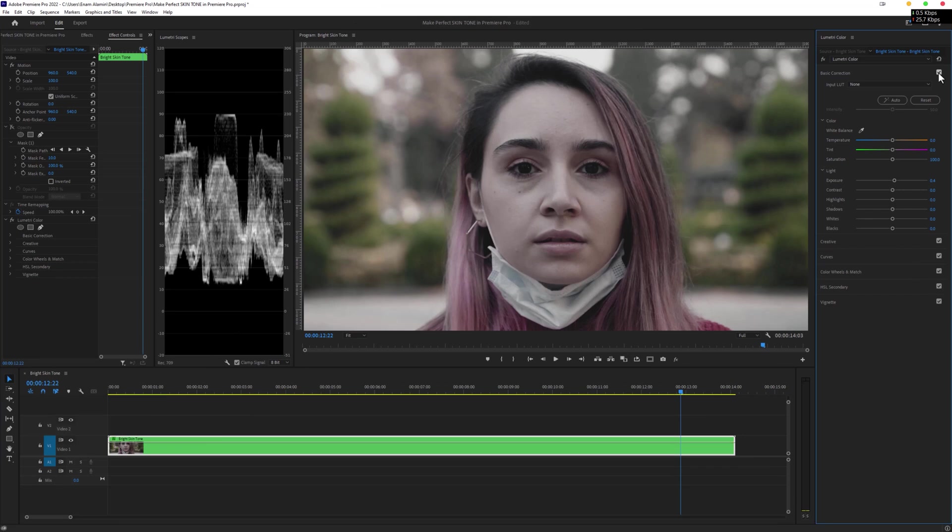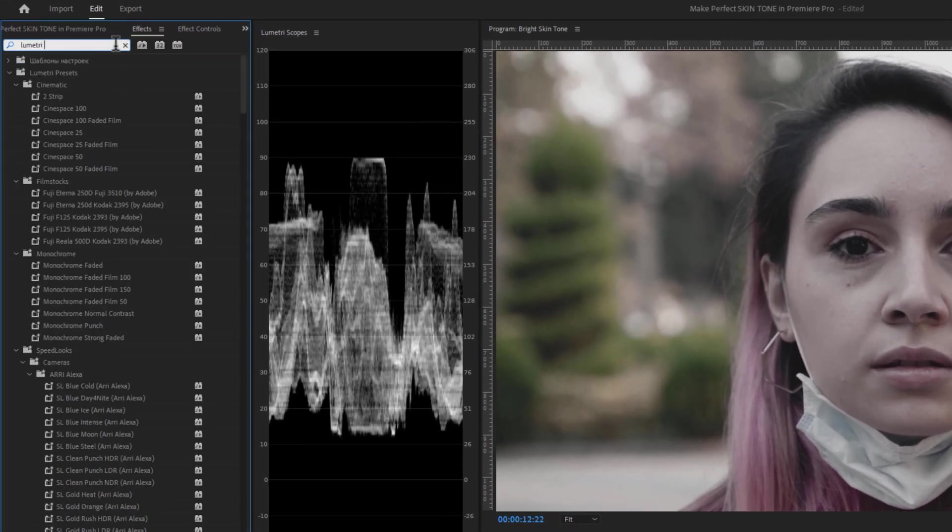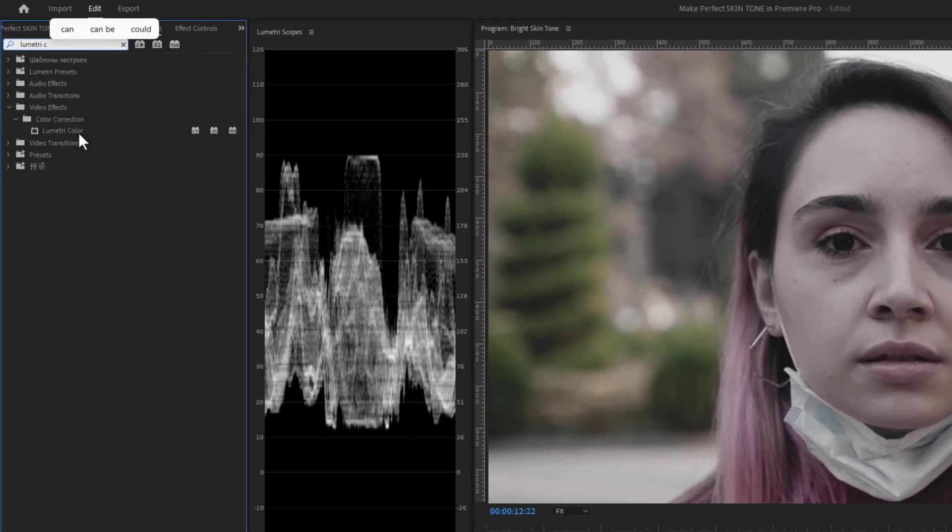For this step, we are going to use a mask inside the Lumetri Color. So move over to the Effects tab and add one more Lumetri Color effect.